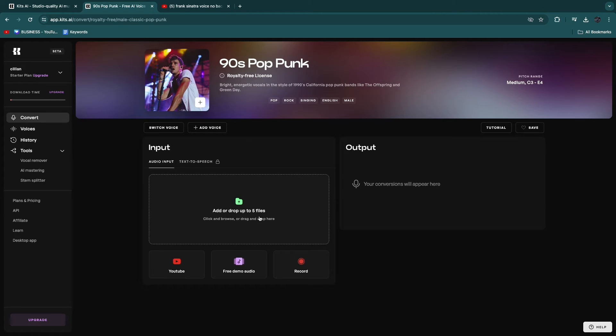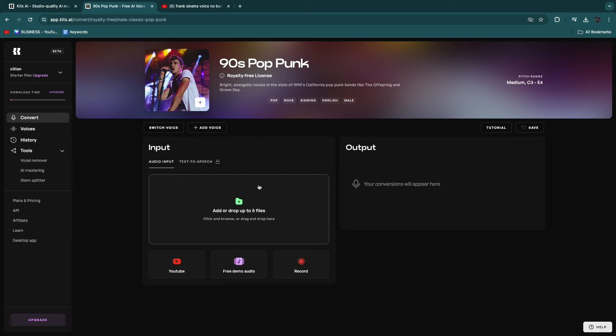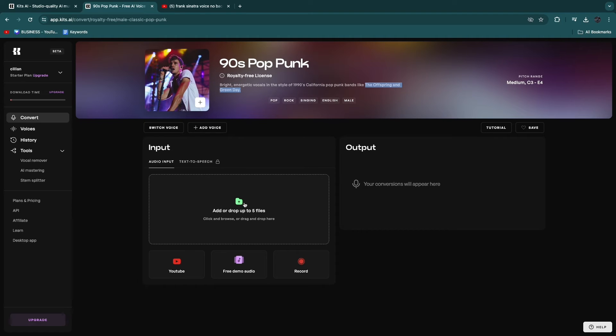And now here you can do an audio input. So in the audio input, you want to click add or drop up to five files. And here you just want to go and upload a song that you want to convert into the voice of the person that we have right here. So this voice is kind of similar to that of the offspring and green day. So that's perfect.